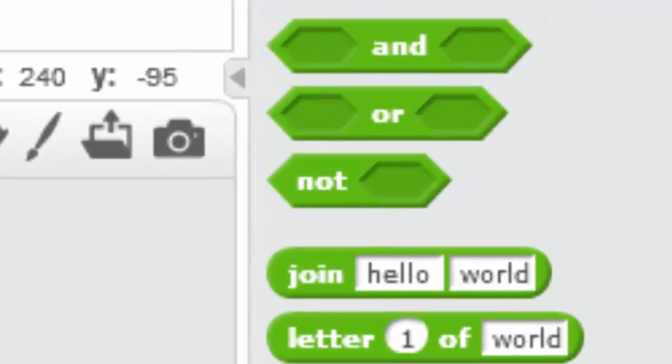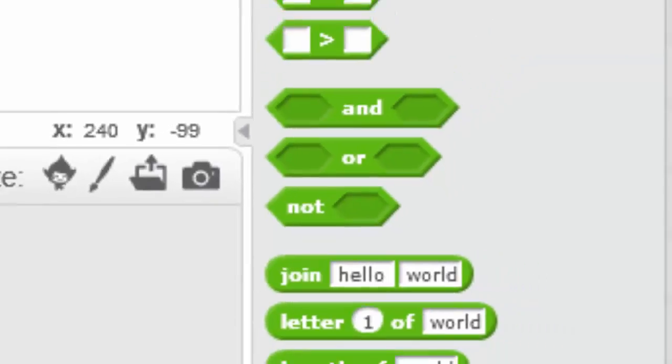The not block in the green operators category creates a new boolean block from another boolean block. This new boolean block is true if the boolean block inside of it is false, and it's false if the boolean block inside of it is true.